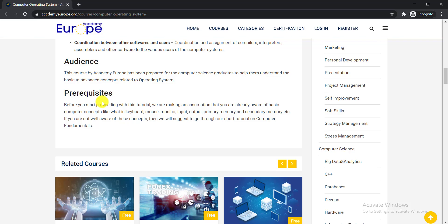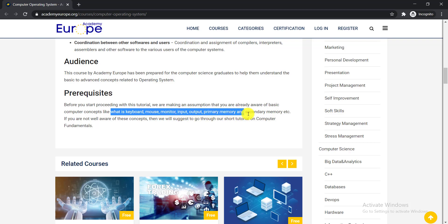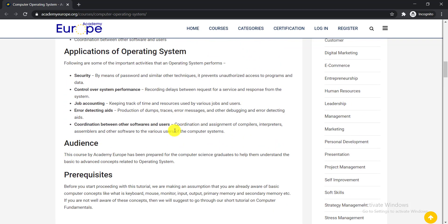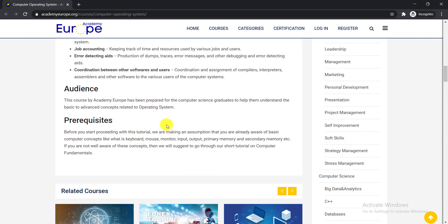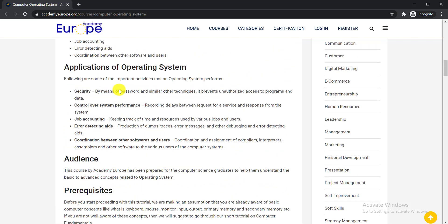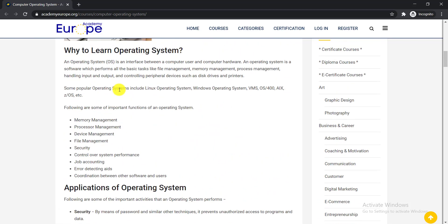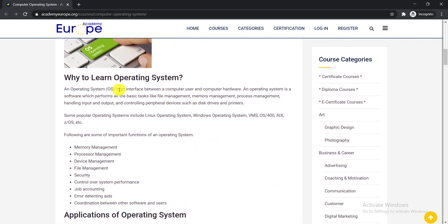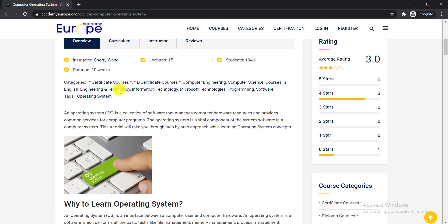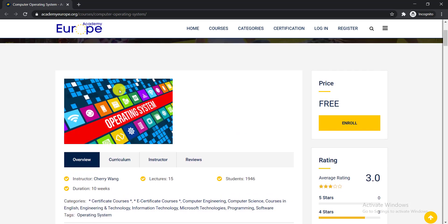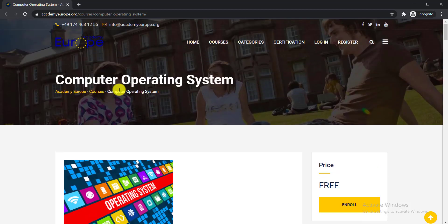So what are the prerequisites to do these courses? Just simple. If you have the basic computer knowledge then you can do these courses. Like what is keyboard, mouse, monitor input output, primary memory, secondary memory, etc. So if you are not well aware of these concepts, then they will suggest to go through their short tutorial on computer fundamentals. I hope that everyone who are watching this video have some basic knowledge about computer, so you can do these courses to enhance your knowledge.